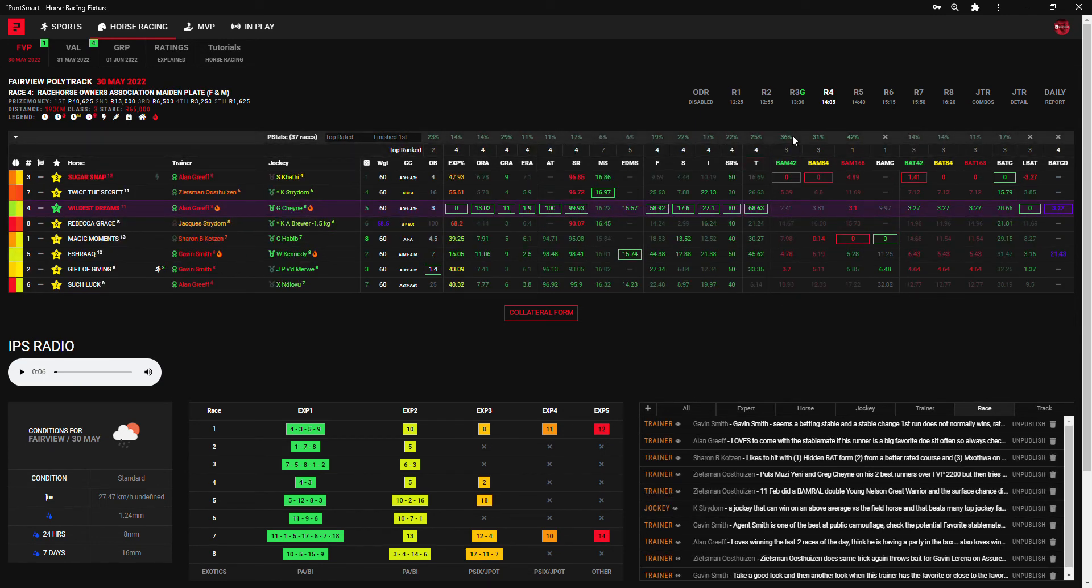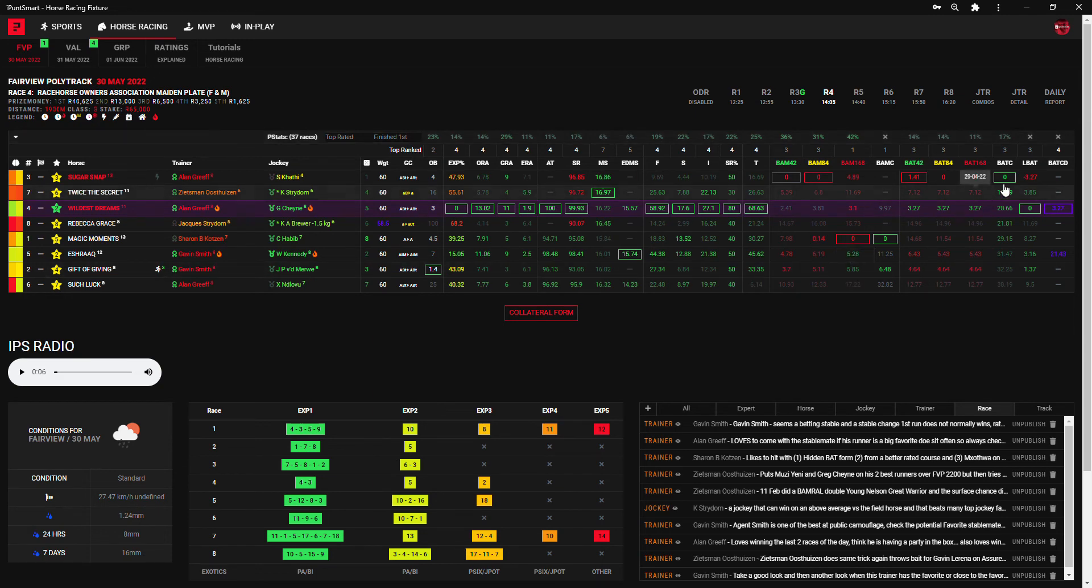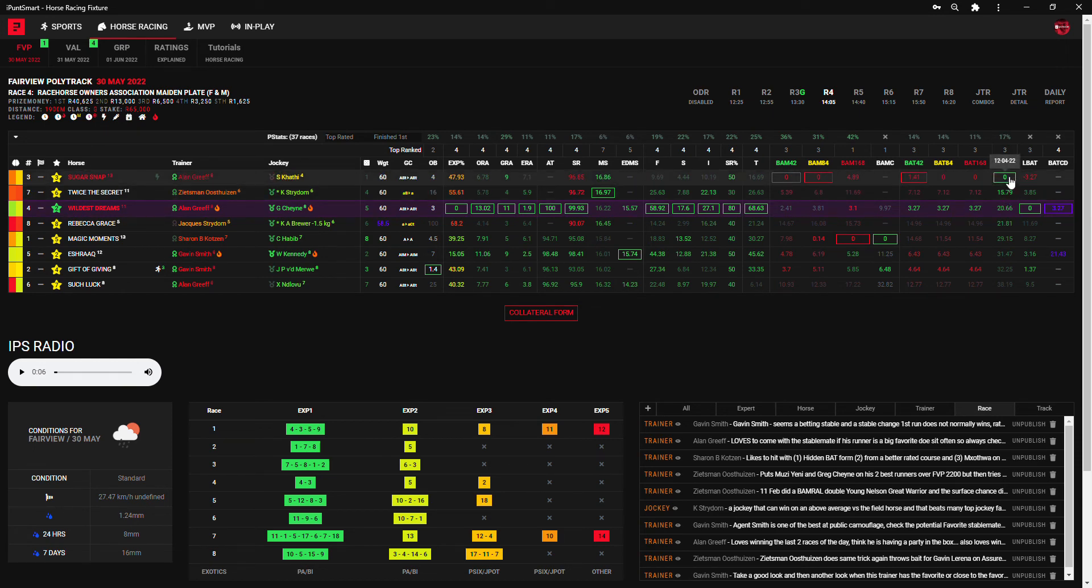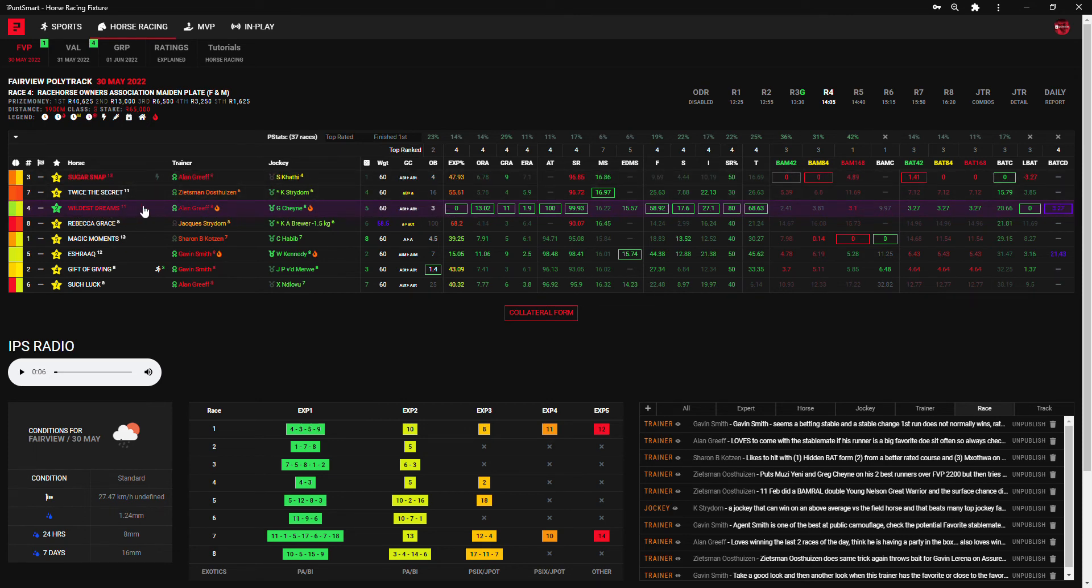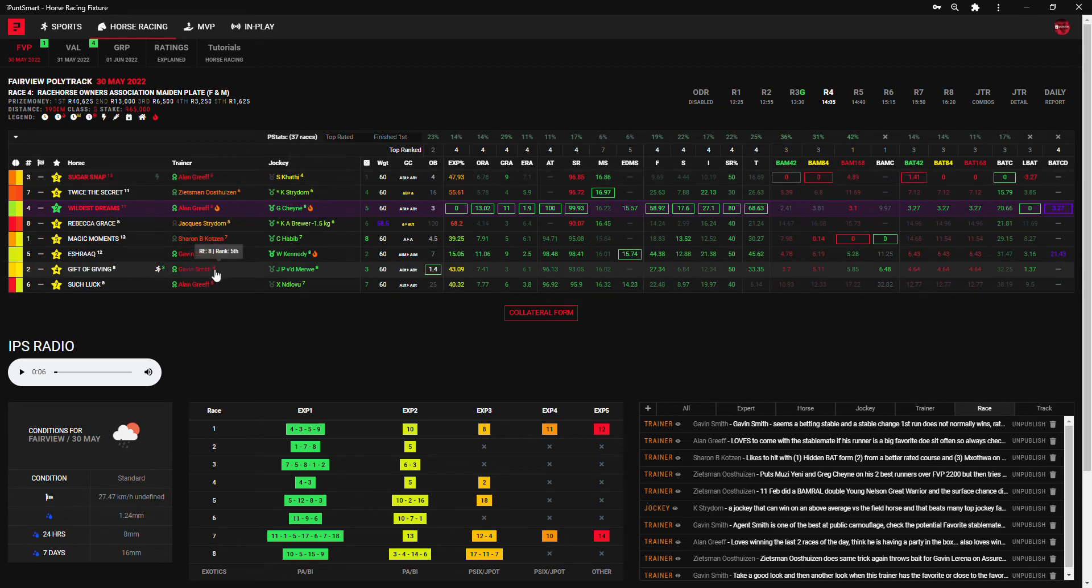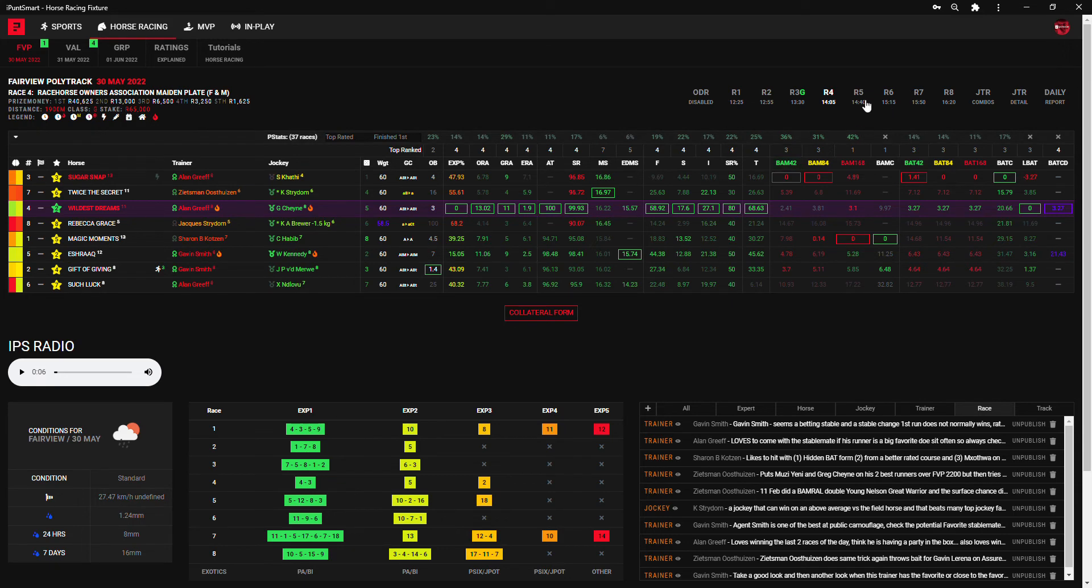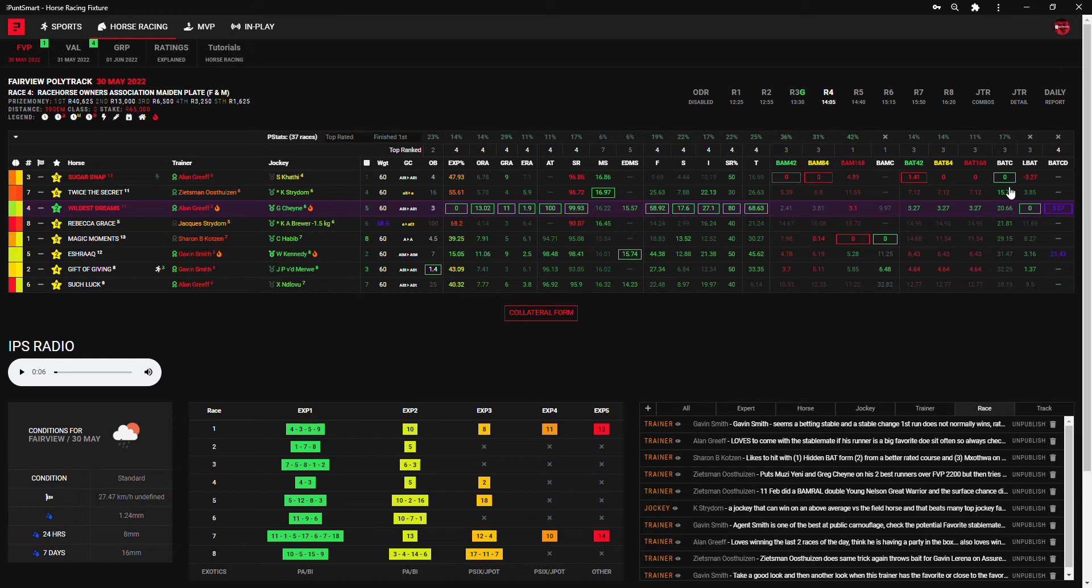Moving on, here is something that really is interesting, and that is Sugar Snap 15.7 lengths ahead on bat c and Wildest Dreams is the other Grief runner. So here is something between a Grief and a Grief for me: Sugar Snap in red and Wildest Dreams in red. So the Gift of Giving here is potentially Gavin Smith gifting something back to Alan Grief. Race five, race four number three.